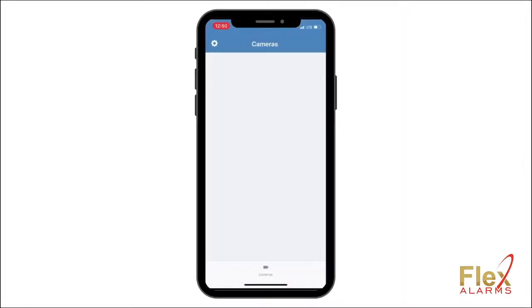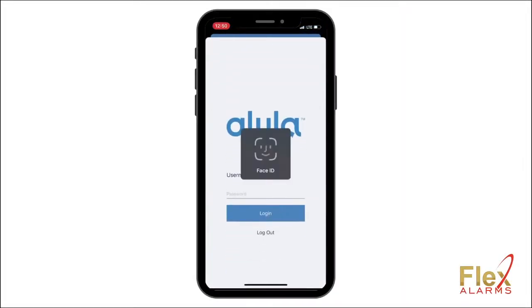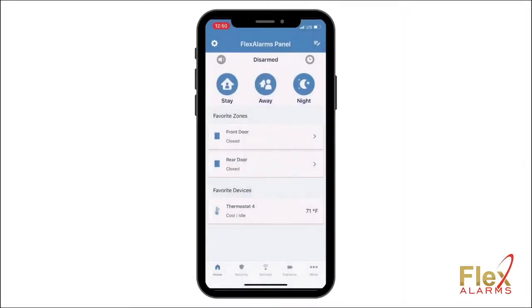First, open the Alula app and sign in. Next, tap the Cameras button at the bottom of the screen.